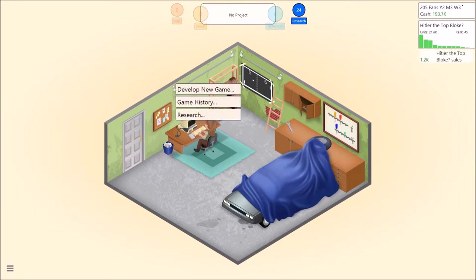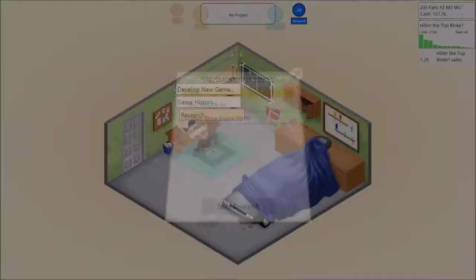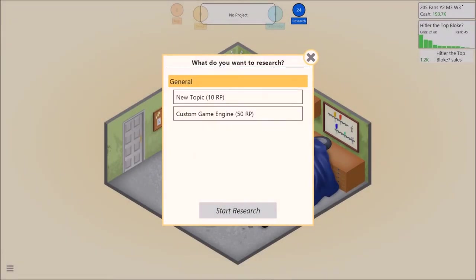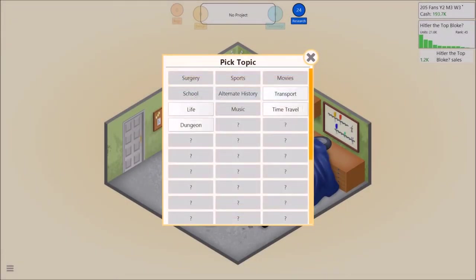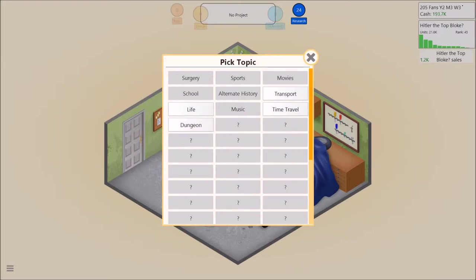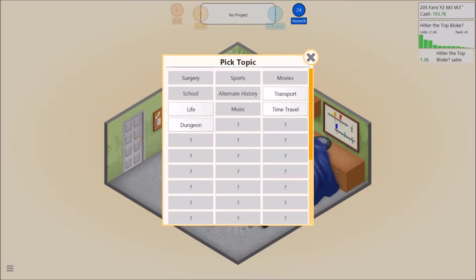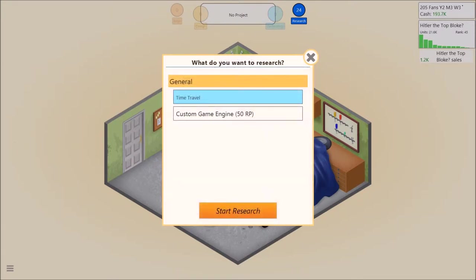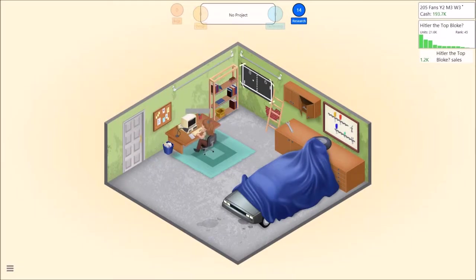Might be worth researching some new topics. Okay. Dungeon. God dammit. What should we do? We could do a transport simulator. We could do a time travel adventure. I think we should do an adventure maybe. Yeah. Let's branch out.